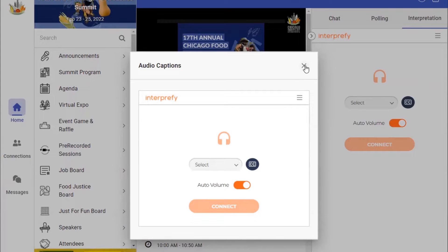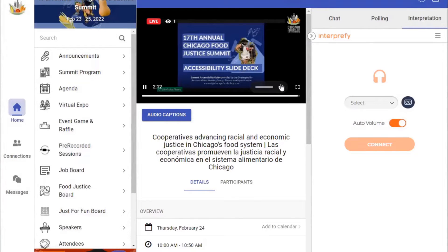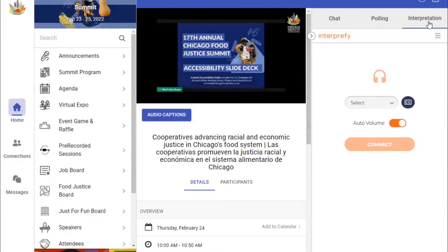Finalmente, deberás silenciar el video principal para no escuchar a los presentadores e intérpretes. Estas opciones también se pueden encontrar al lado derecho de su pantalla, bajo la pestaña que dice Interpretación.